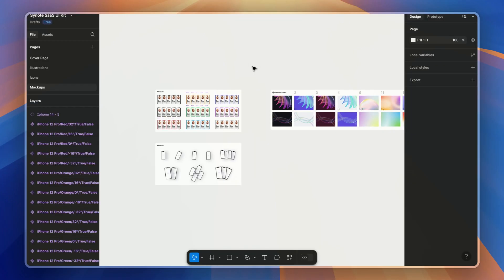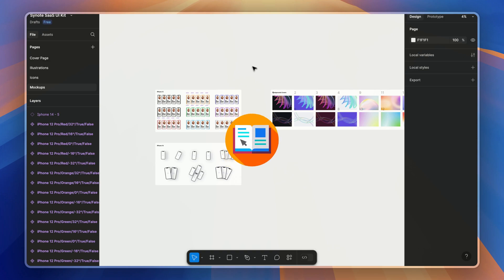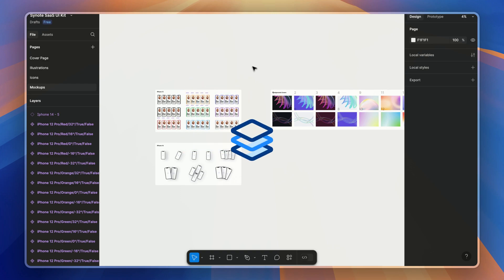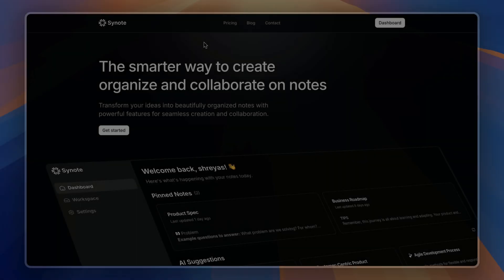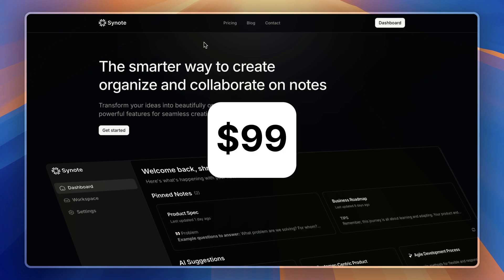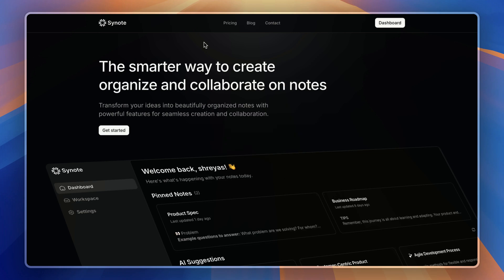So you're getting a complete SaaS template, full-stack code, a launch eBook, Figma designs, premium illustrations, icons, and curated resources—all in one bundle. Normally this package is $99, but for a limited time...